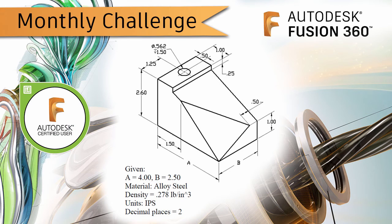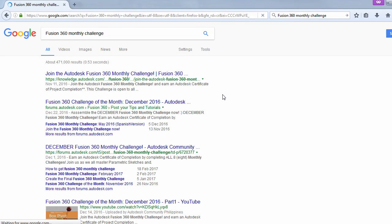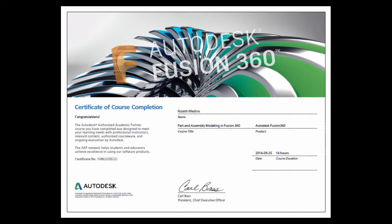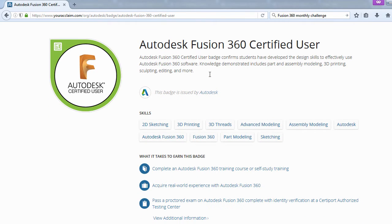Hi everyone and welcome to another Fusion 360 challenge of the month. This challenge is our first one for the fiscal year of 2017. If you are a beginner in Fusion 360, this is the best place to be. If you are a veteran user, this is the best place to maintain sharpness of your CAD skills. By completing all monthly challenges you are eligible to receive an Autodesk certificate of course completion signed by our Autodesk CEO, and you'll have the opportunity to pass the Autodesk Certified User exam.